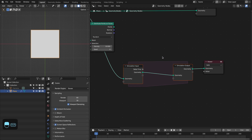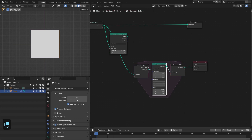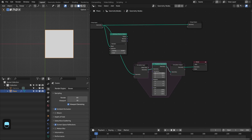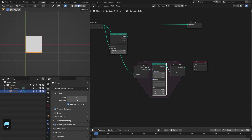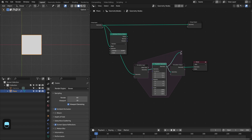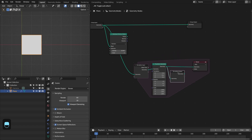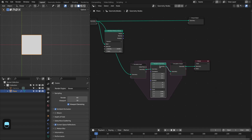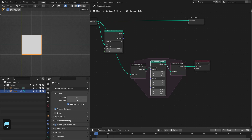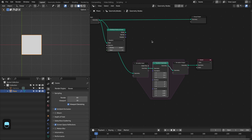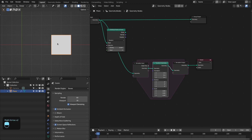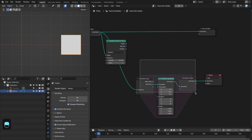Let's add the Transform node. If I type here one, see — we are transforming this plane by one unit. If I connect this to the output, these two things are the same. The simulation output node is basically outputting the resultant geometry from all the operations. Right now we are using only one operation, which is the transform. So if we go to the next frame, the plane moves by two units, then three, four, and so on.